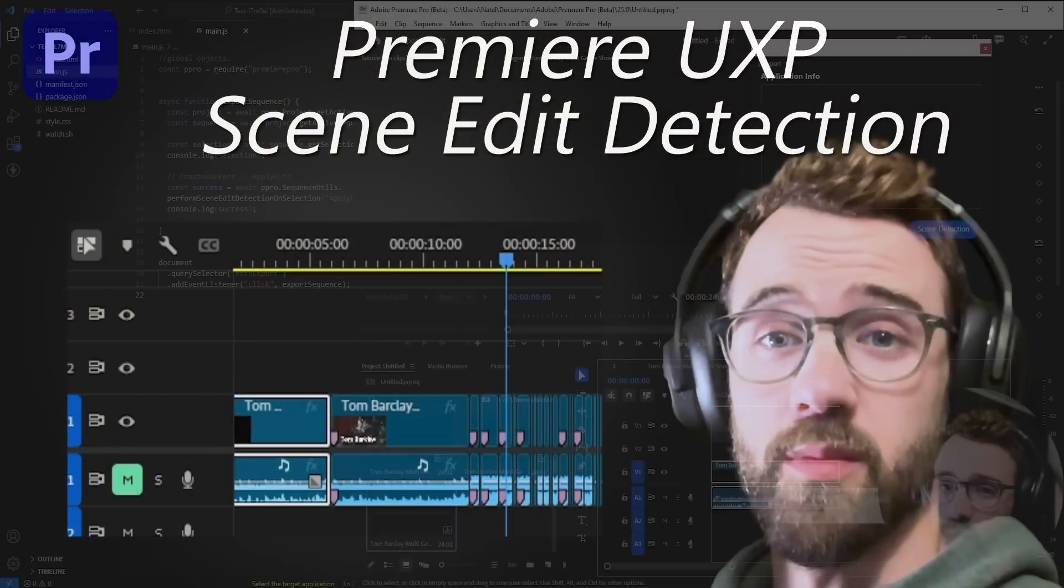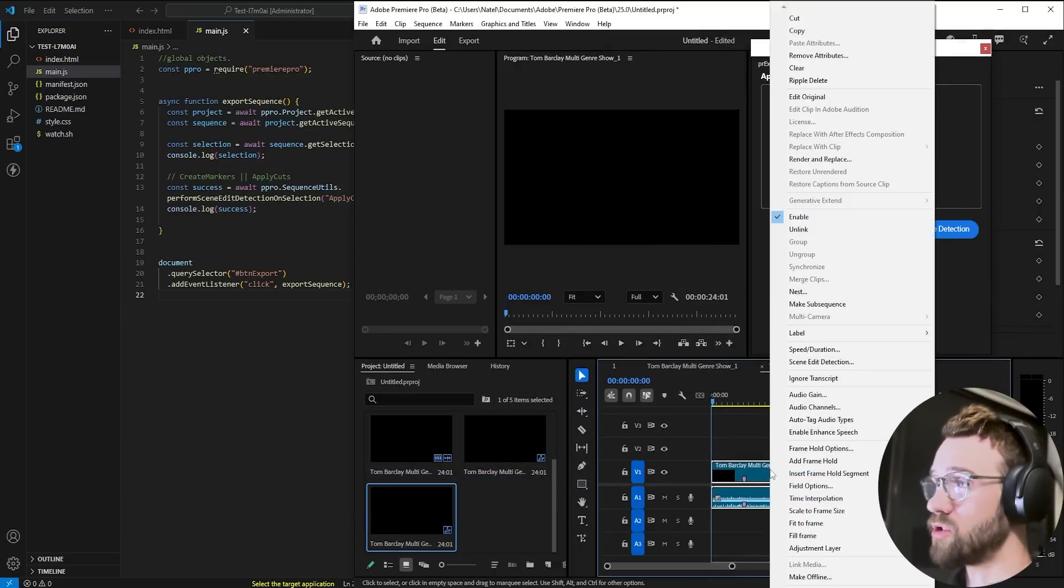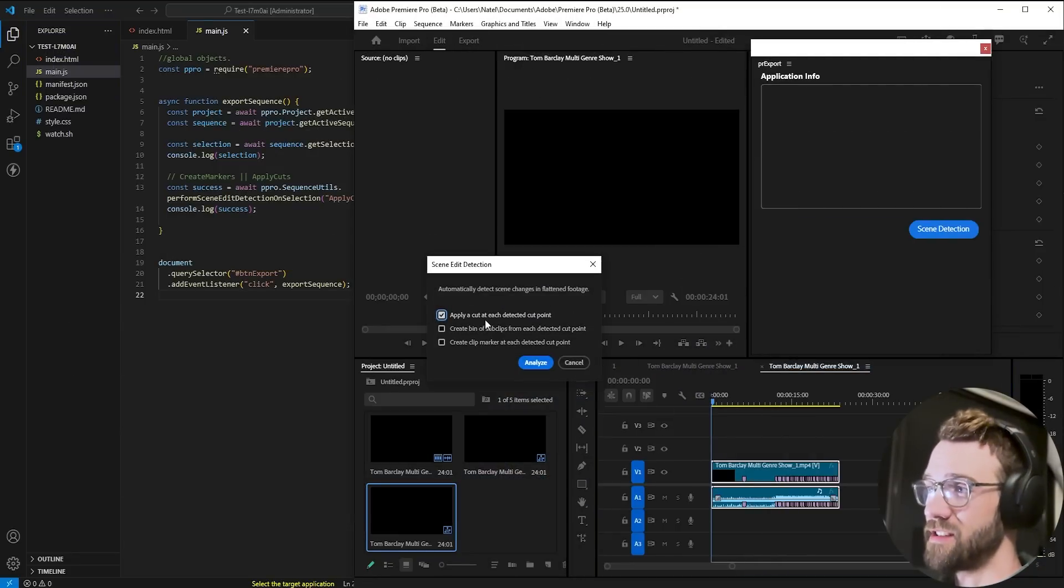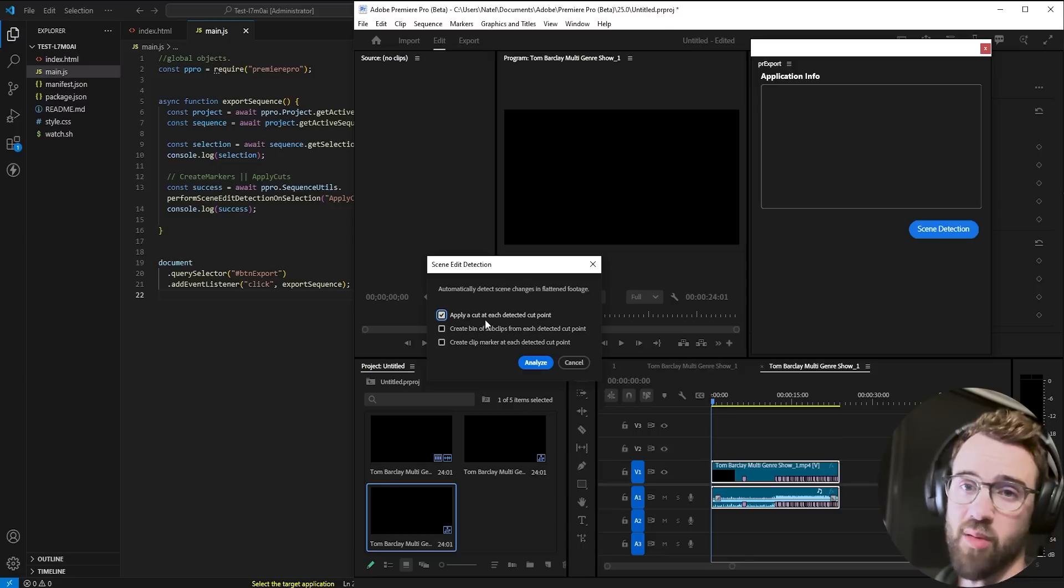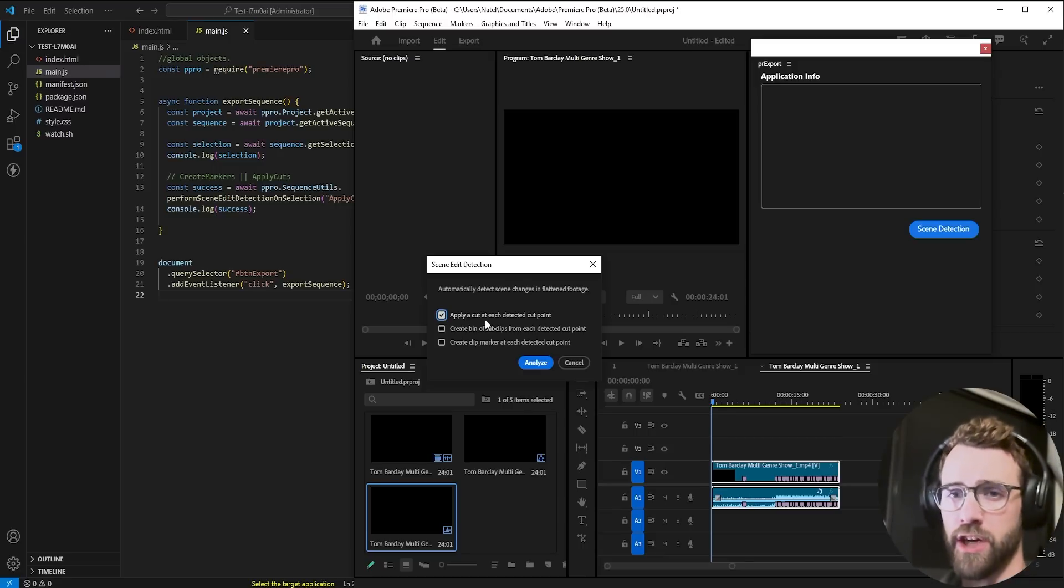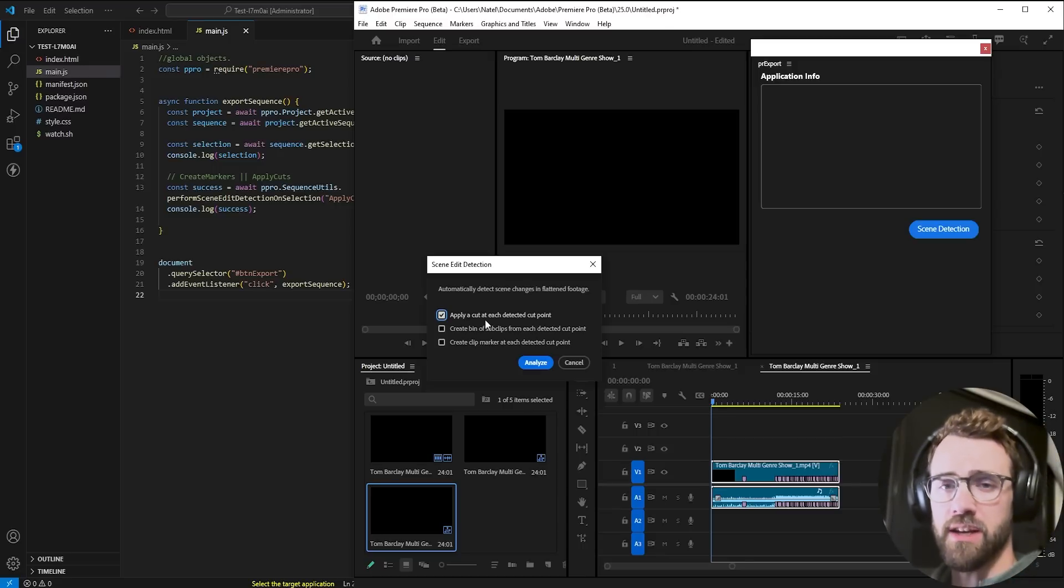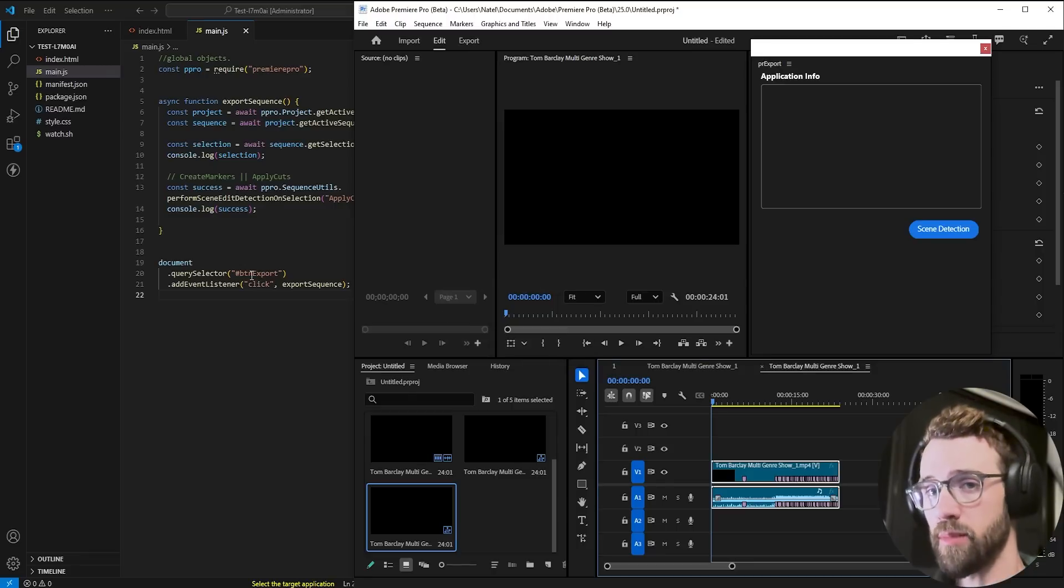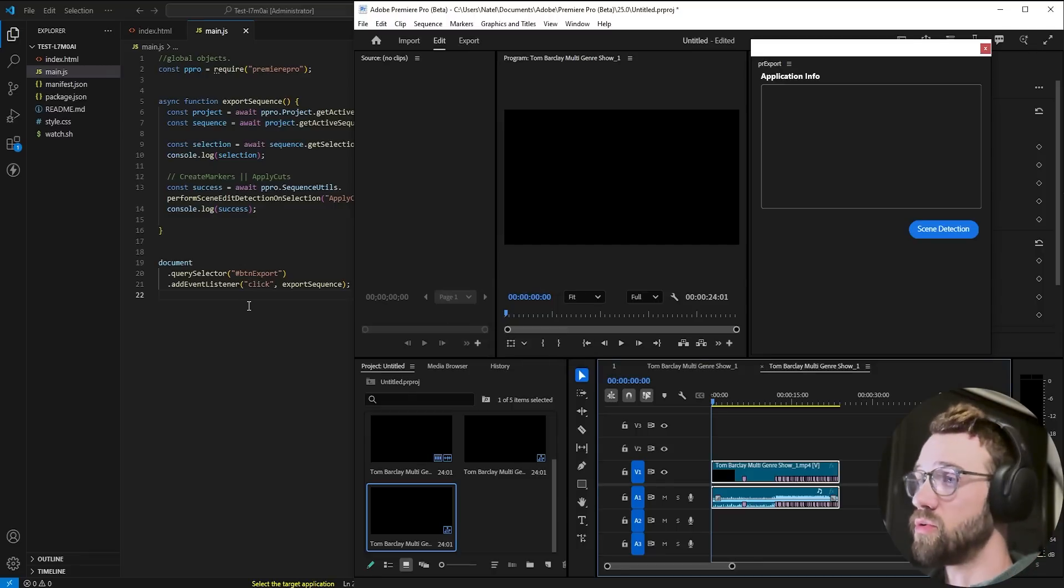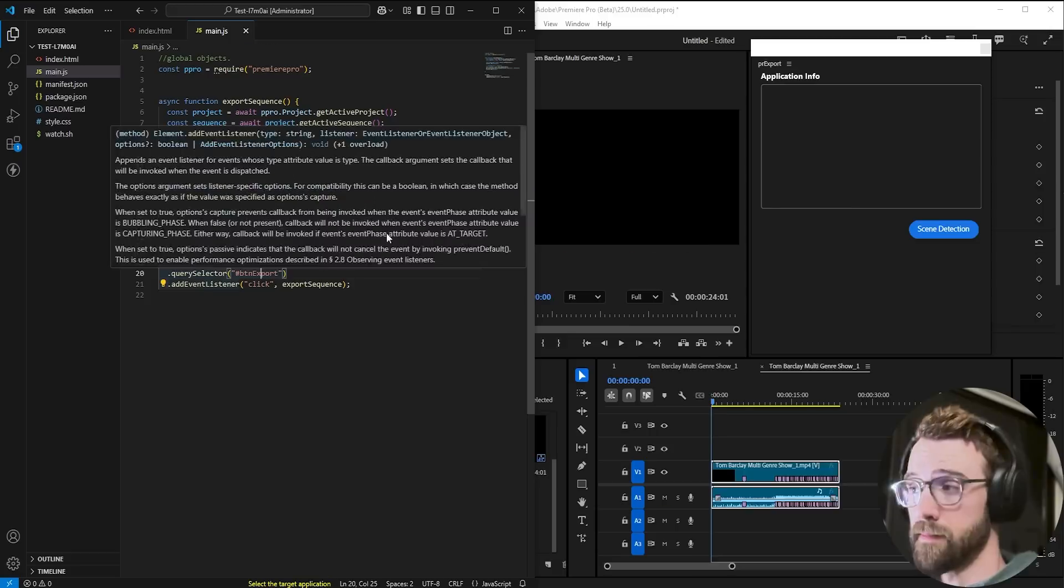If you're an experienced Premiere user you know there's this cool feature called scene edit detection where you can apply a cut or a marker at each detected cut point. Essentially it's looking for changes in the image that indicate a scene has changed and today we're going to be using four lines of code to create this automation using Premiere UXP.